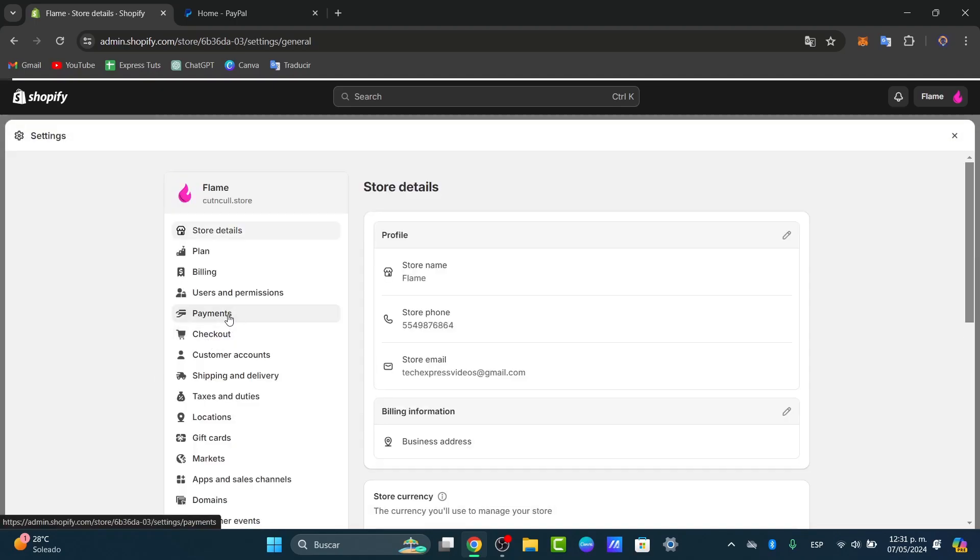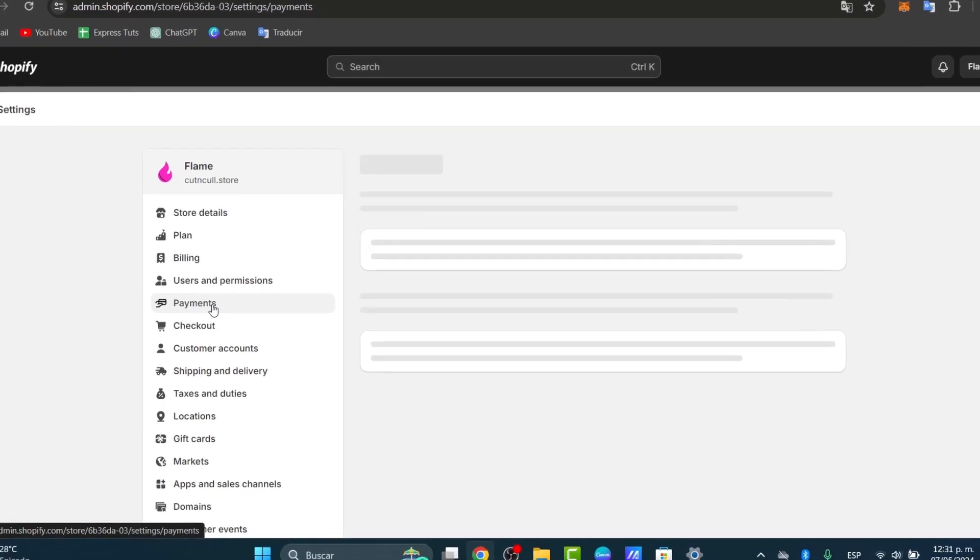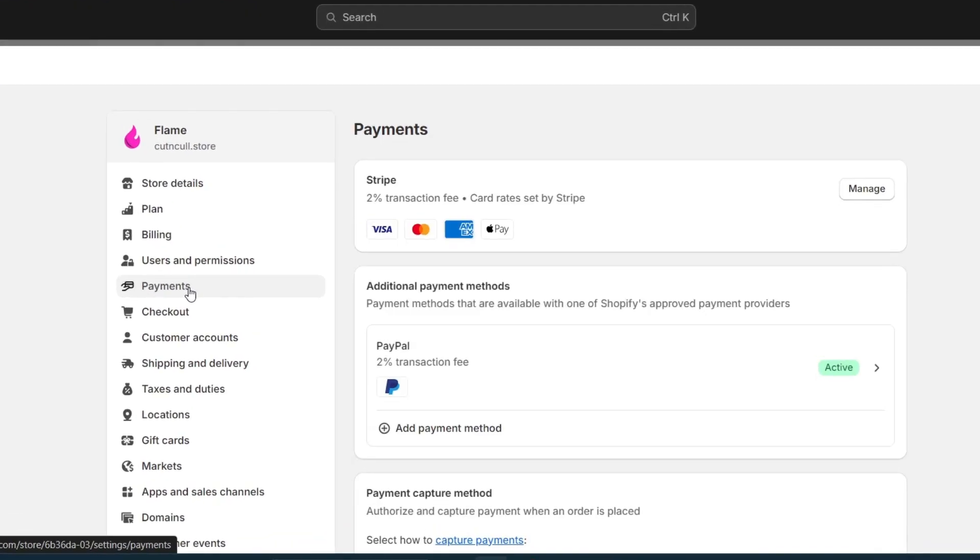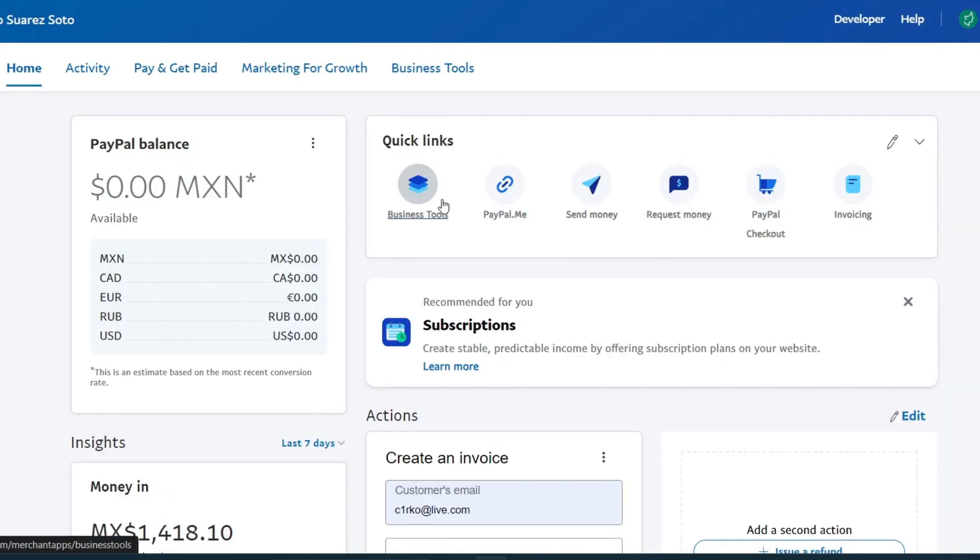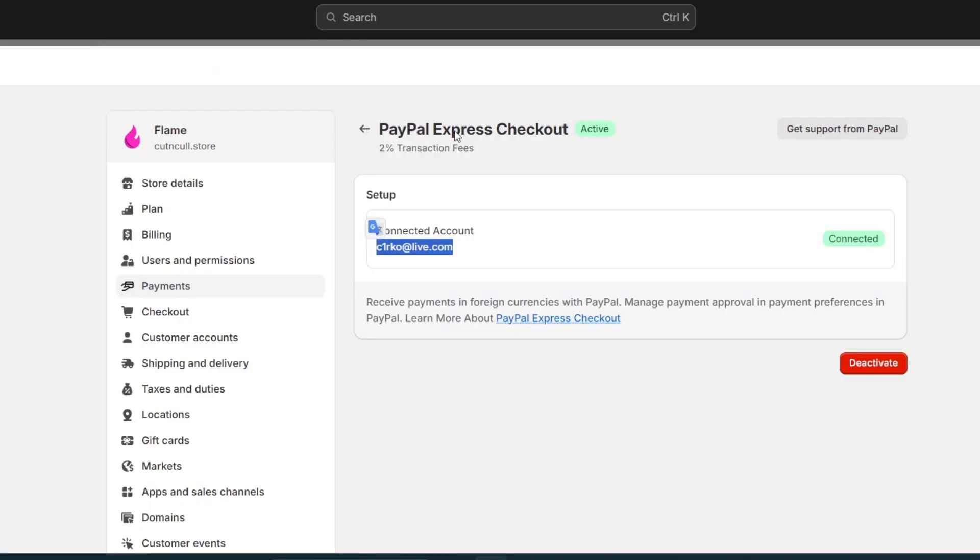As you can see here it is. Under the PayPal section, click in here and make sure that the link is correct and it corresponds to your PayPal business account. In this case it's active. I want to make sure that the account email is exactly the same that I'm actually using here in PayPal, in this case exactly the same.